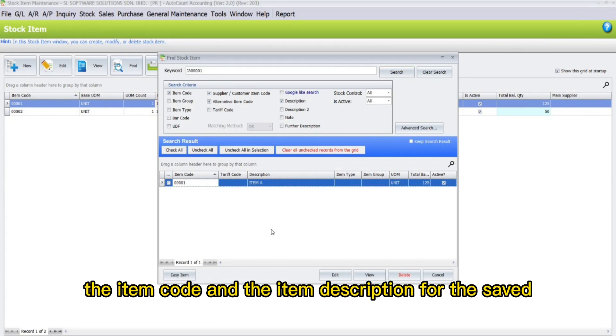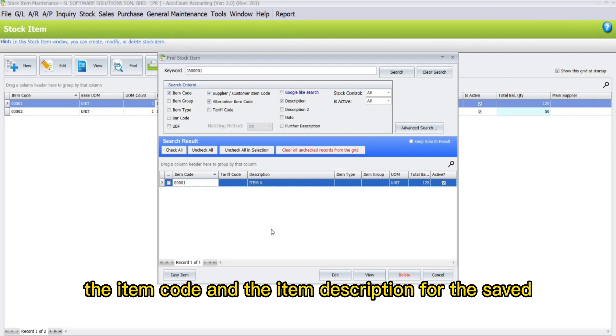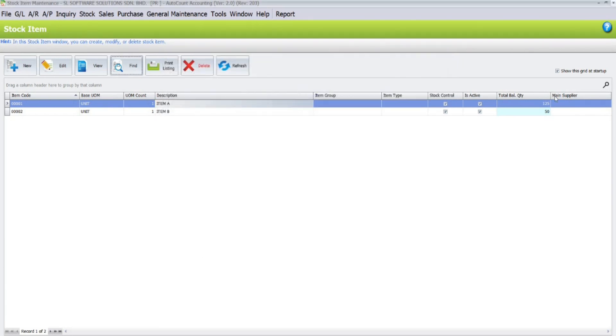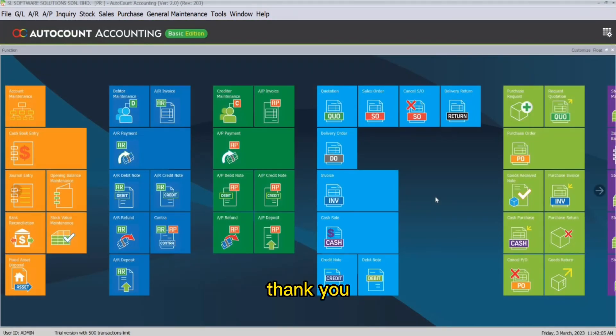The item code and the item description for the saved alternative item code will be displayed. Thank you.